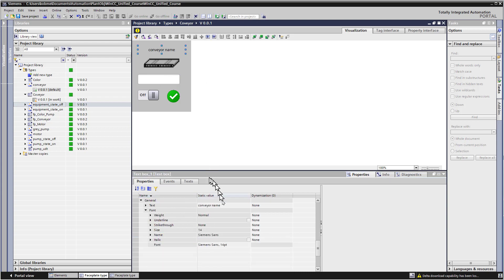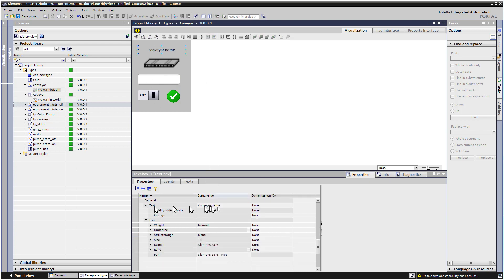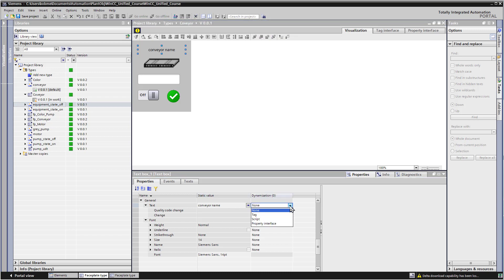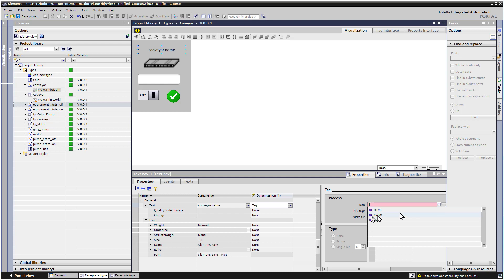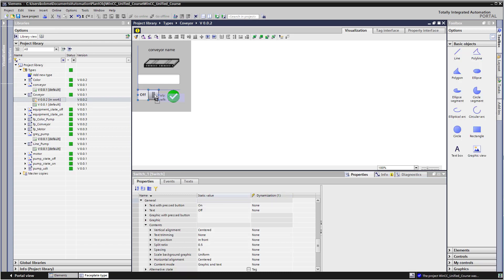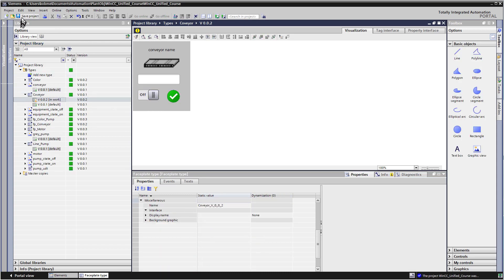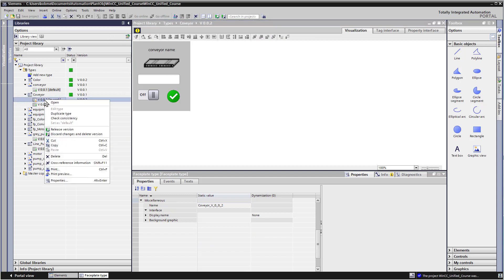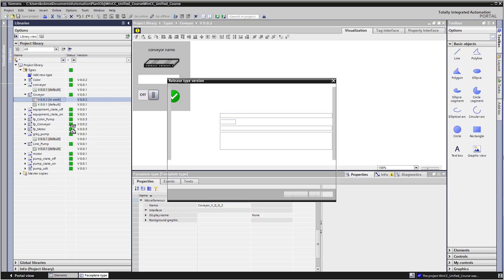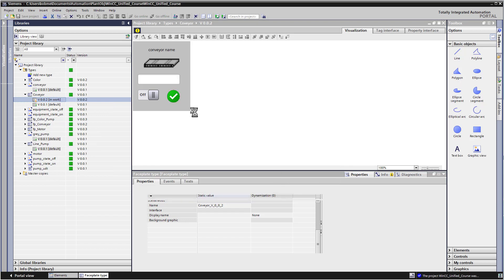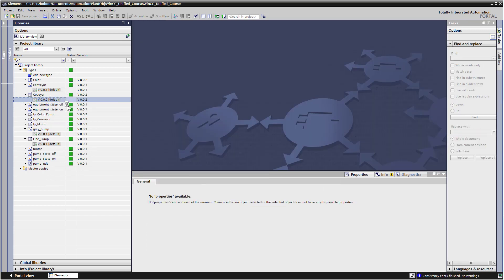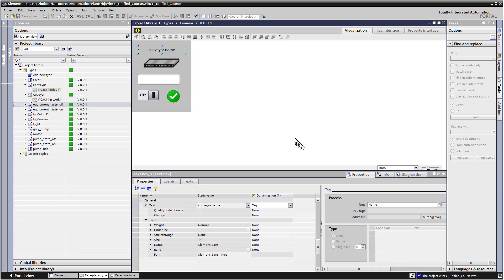And then for our label here, our dynamization for text, we'll add a tag. And we are just going to set that to our name property. Once we're finished with it, then we're going to hit save project. And you can right click on here and just say release version. And that should get our version up to date.